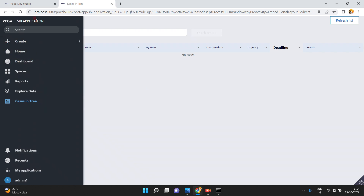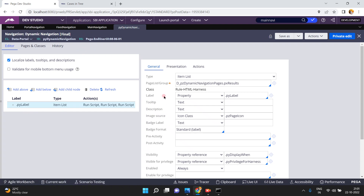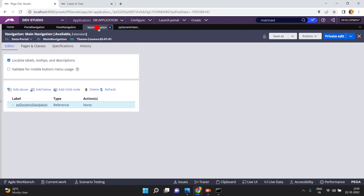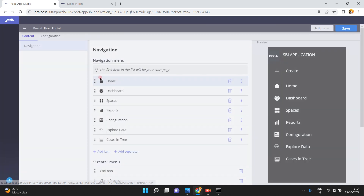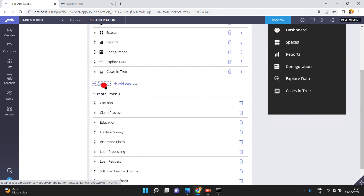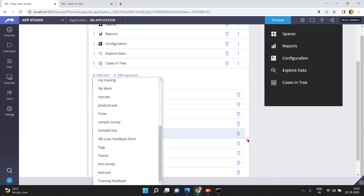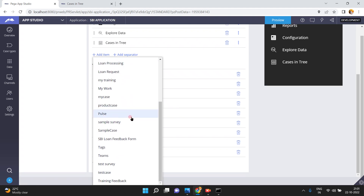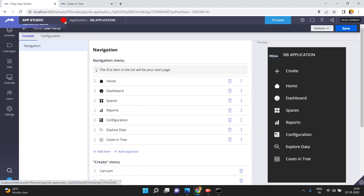My requirement is to add my own custom menu item. I'm aware that the main navigation is adding PY dynamic navigation, but I cannot modify that directly. I also can't add a new custom menu item from there. If I want to add one, I can try from App Studio by clicking 'add an item,' but I'm not seeing any custom menu item option here. So I'll go to Dev Studio instead.